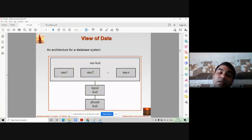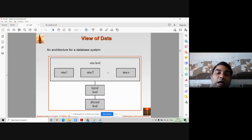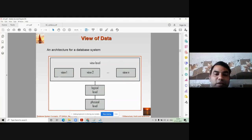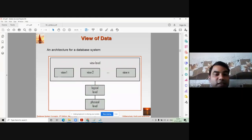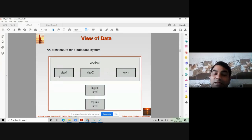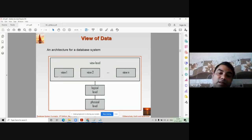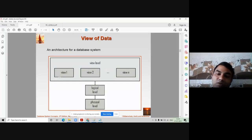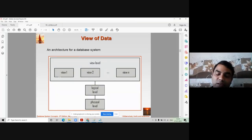Data abstraction — remember, abstraction always refers to data hiding. As a student wanting to know your results on the portal, you are not bothered about what type of data is stored, how much data there is, or the size of the data. Those things are abstracted — hidden from you — and that process is called data hiding.